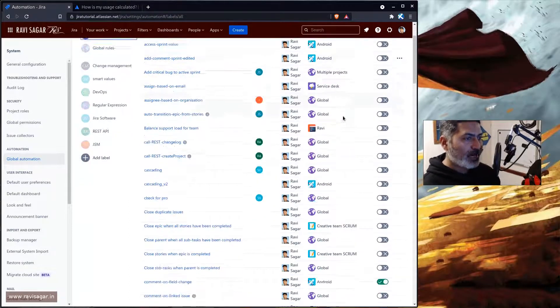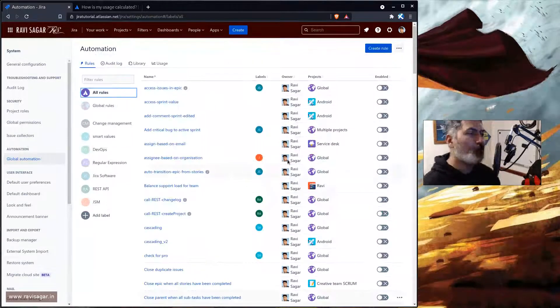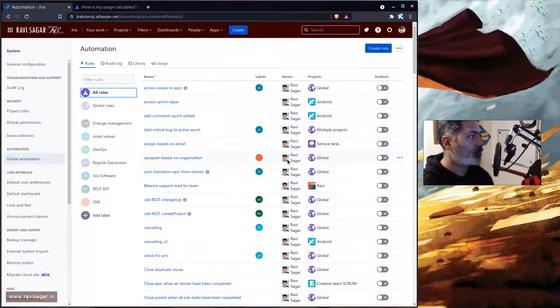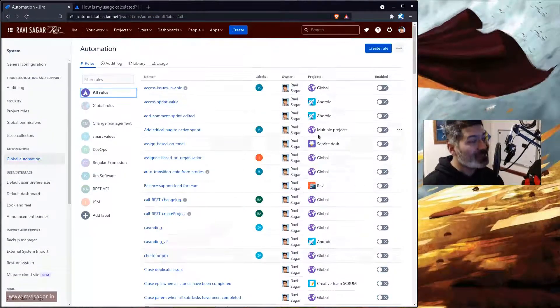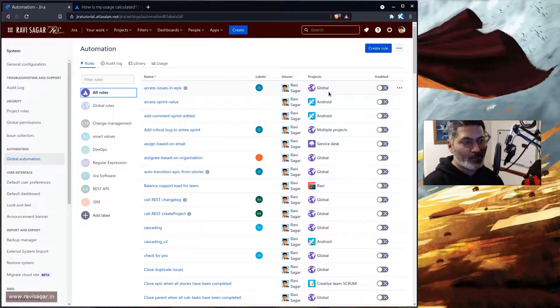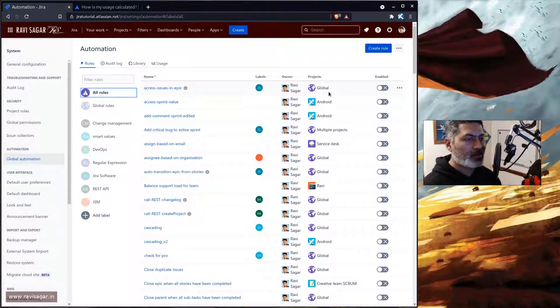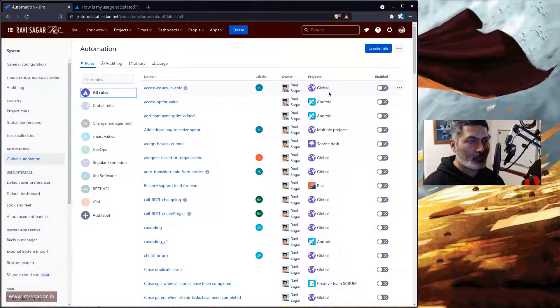So if you look at my instance of Jira, I do have a lot of rules but most of them, especially the global rules, they are always disabled unless I'm trying to do something for sure.